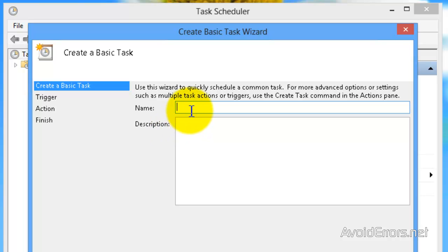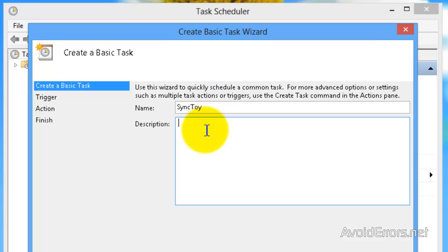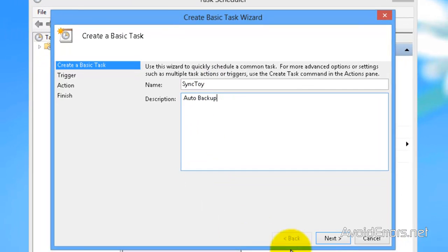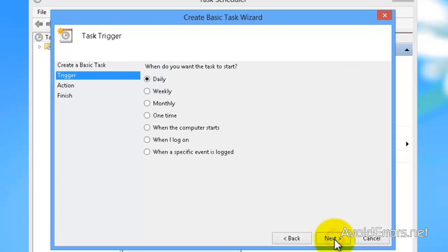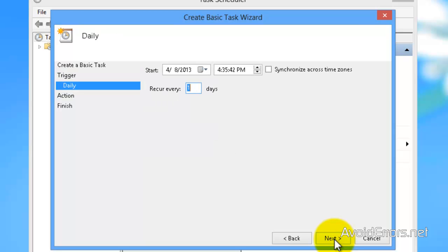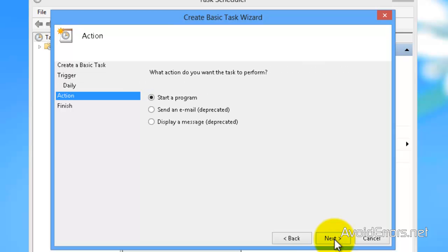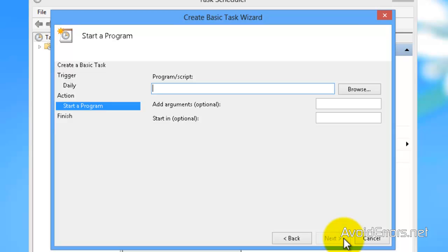Name. I'm going to name this SyncToy automatic backup or something. In the description. Next. I can choose whether I want it daily, weekly, monthly, etc. Once you decide, click on next. And you can select the start date, start time, and recurring one day. That's because previously we selected every day. Start the program. Leave it default. And then click on next.